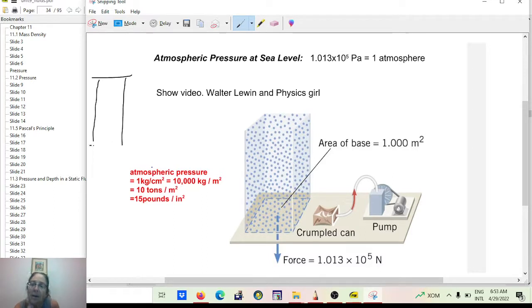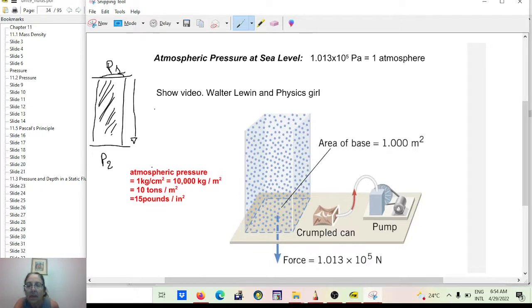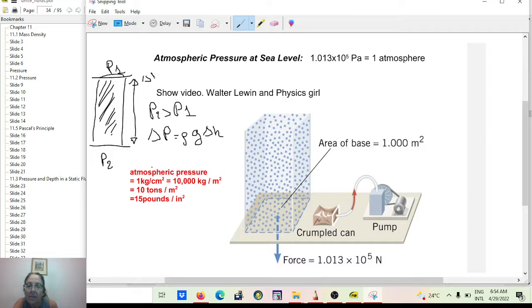We have huge pressure at the surface at ground level, but we don't feel it because we have the same pressure inside our lungs. If there's an imbalance — too much pressure on the lung — the lung can collapse; that's a medical condition. So remember: pressure depends on depth. If you have P1 here and P2 there in a column of water, P2 has to be greater than P1.